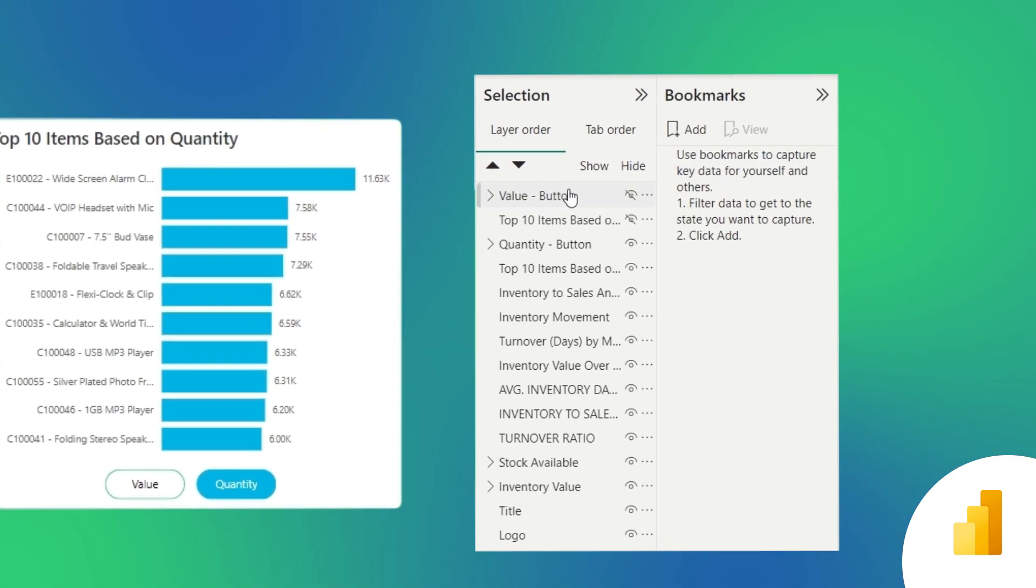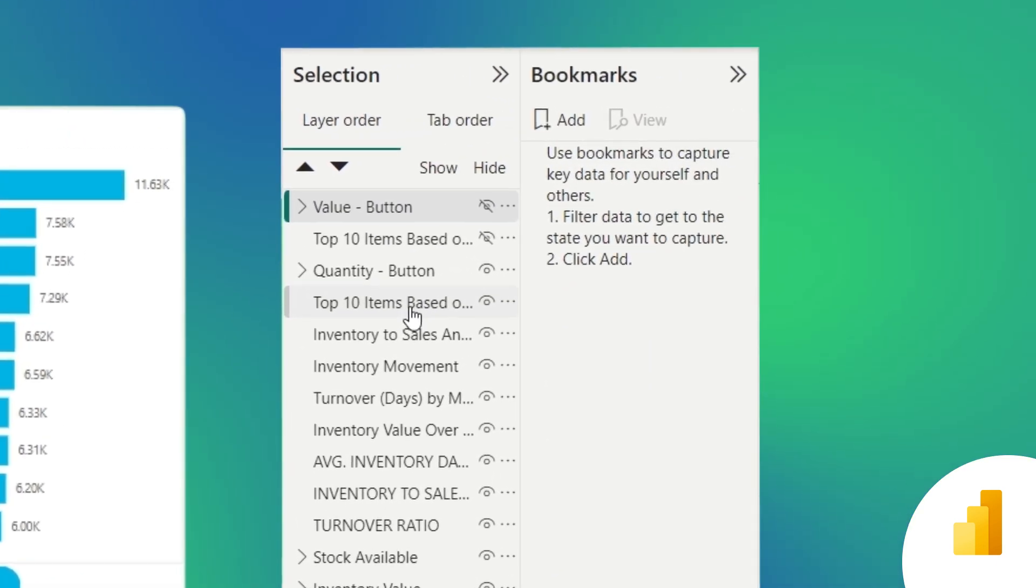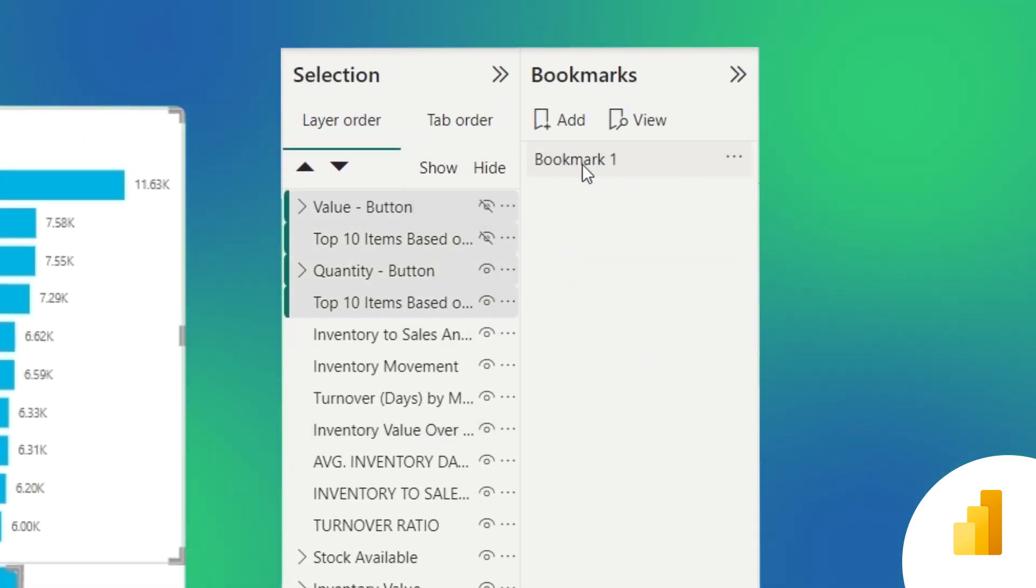Next, I'll select the layers that I want to be affected and create a bookmark. Let's name it first.